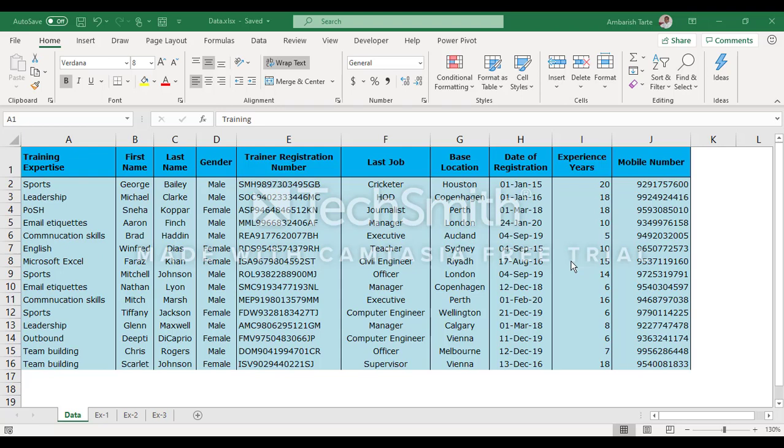Hi! Thanks for tuning in. I'm Ambarish, a Mumbai-based Microsoft Certified Professional, and this video is on Microsoft Excel. In this video, I would like to demonstrate the use of the newly arrived XLOOKUP function in Microsoft Excel.